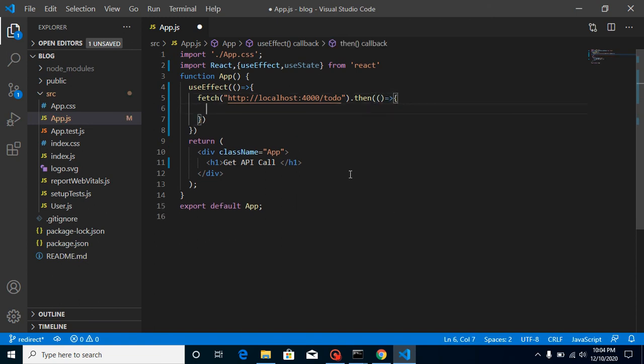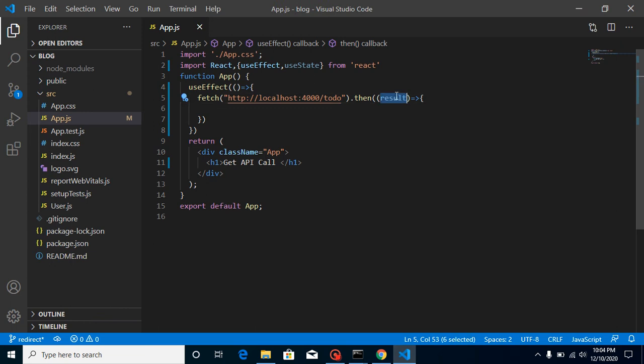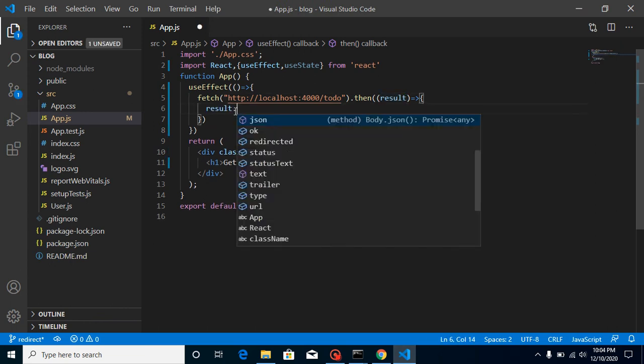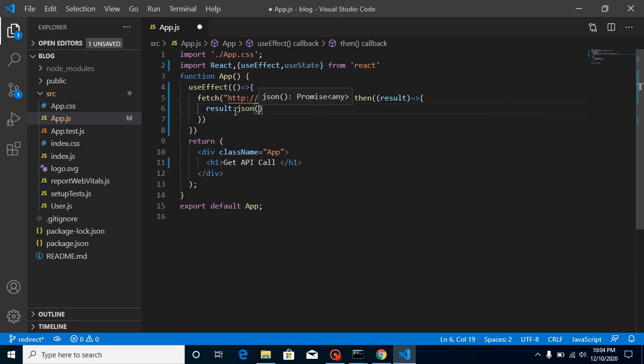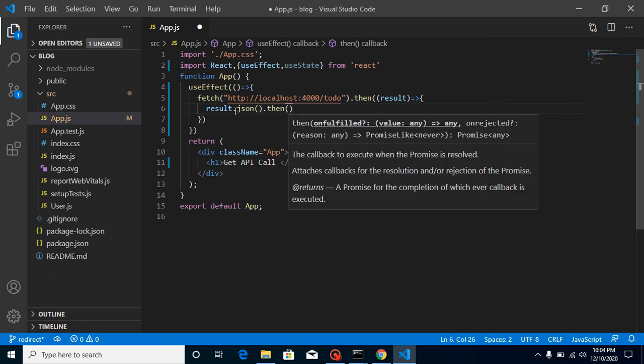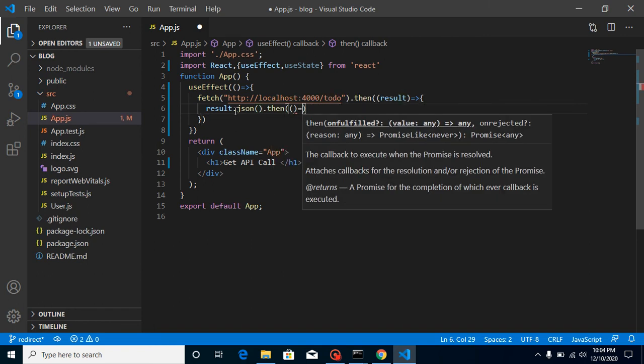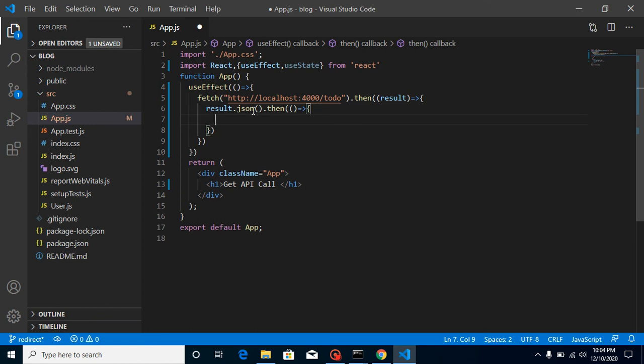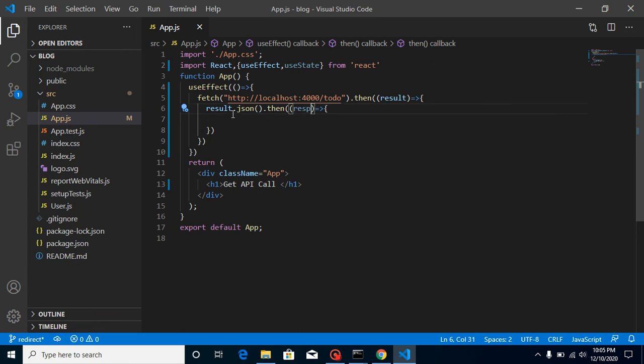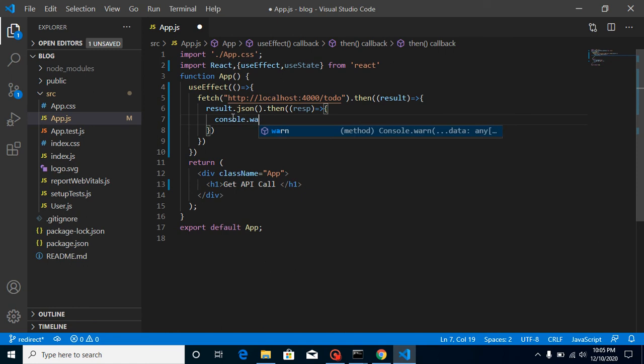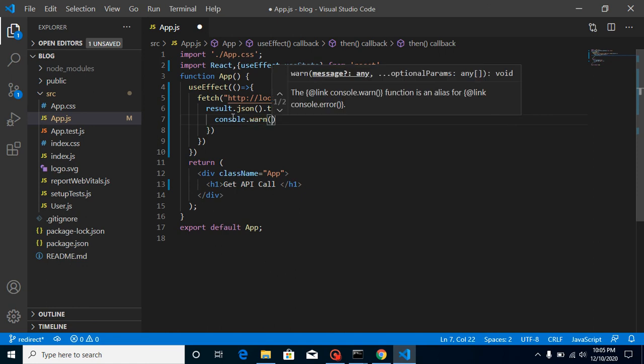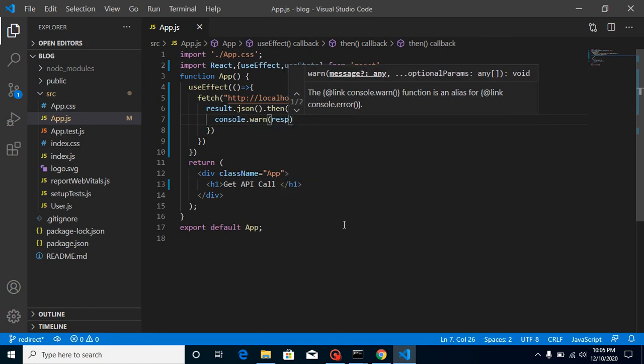So now we need to pass here URL for the API that we want to call like this is the API URL. So just paste it here like this and then we need to use here then because it will return a promise. So we must have to use here then. So just use here any parameter like result. And then again this result is actually in stream format. So we have to convert it in the JSON. So again it will return a promise. So again use then here. And now in this parameter, we will basically get our actual result. So just put here response and this result is actually in a JSON format. You can put here resp. We don't need to put here complete word response and just make it console.log. And now you can see that we got a resp here.